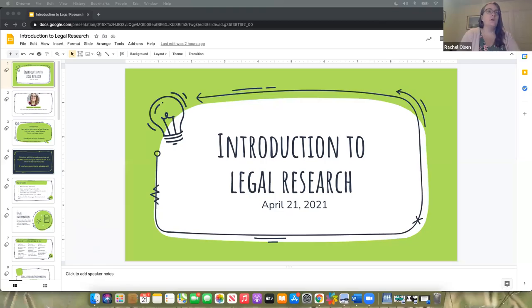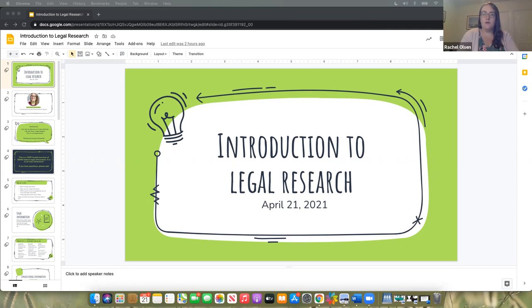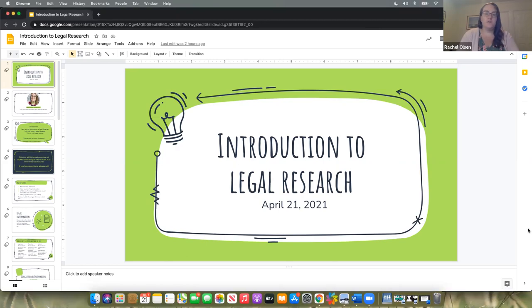I will be sharing these slides with you at the end of the presentation and you will also get the recording of the webinar in an email. Can everybody see these slides? It should say introduction to legal research.